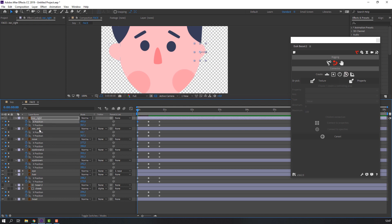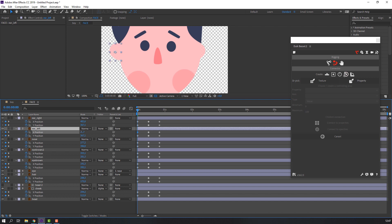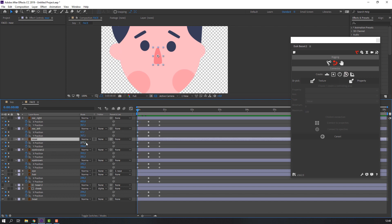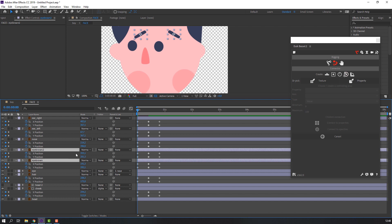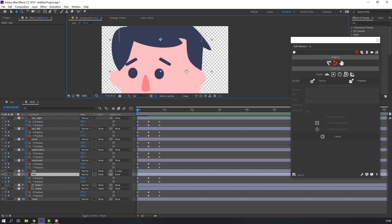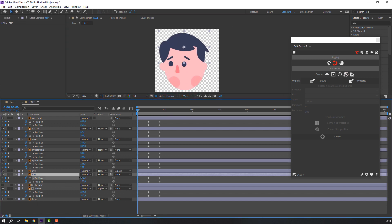Go to the 10-frame mark and make new keyframes. Then select ear right and move to the left. Select ear left and move to the left. Select nose and move to the left.